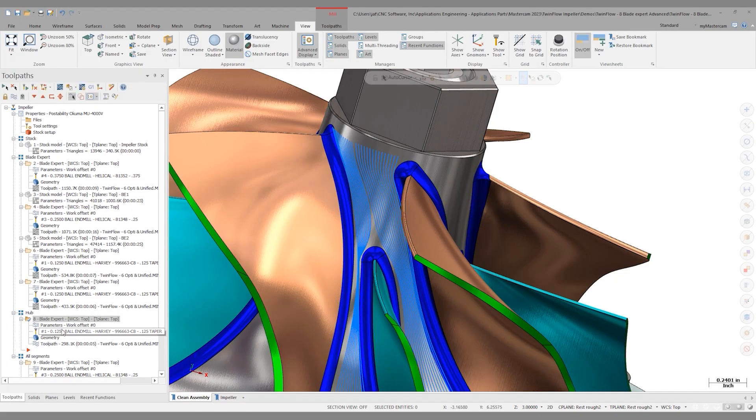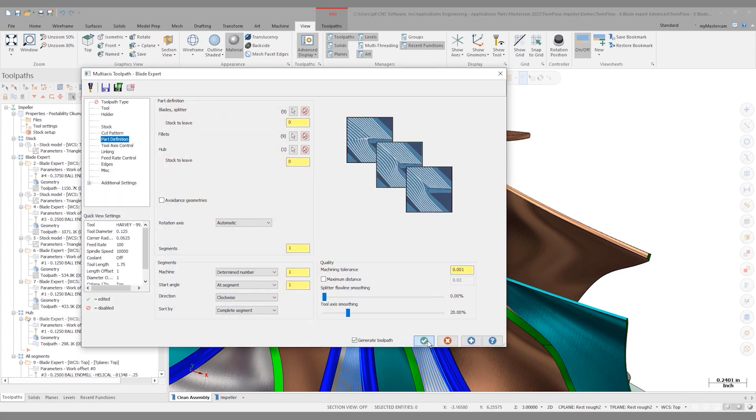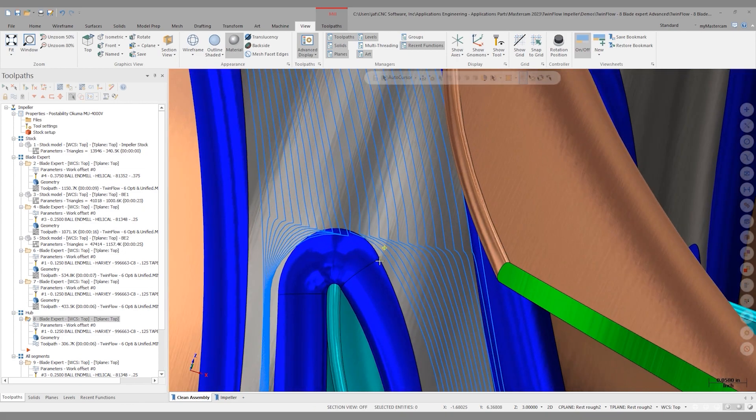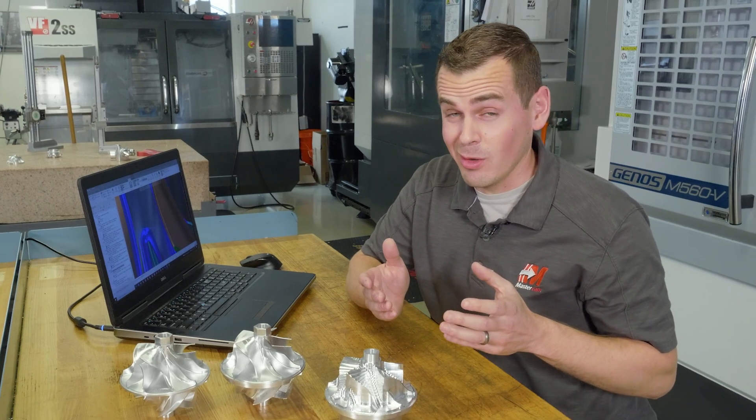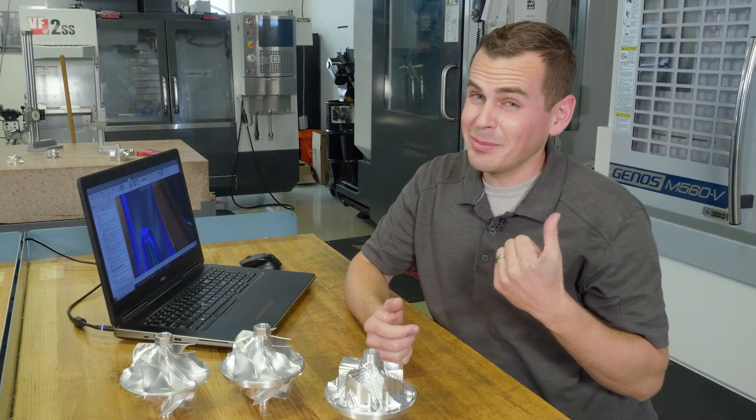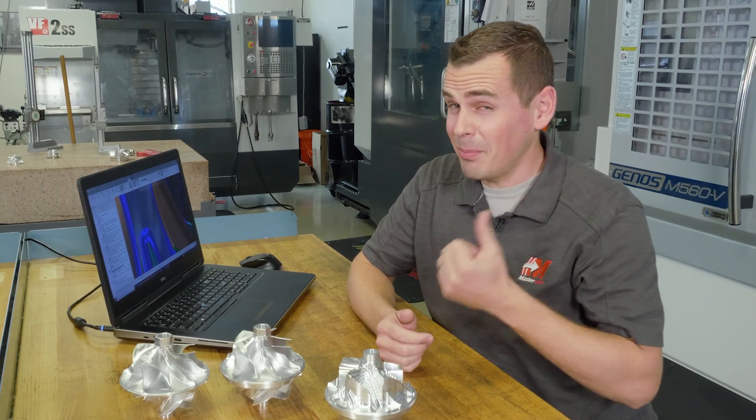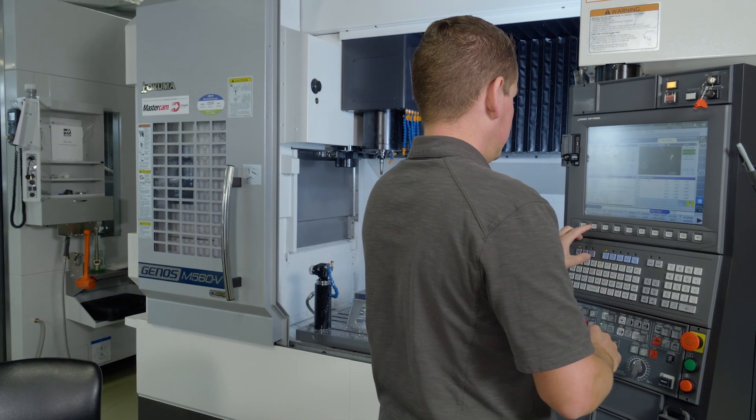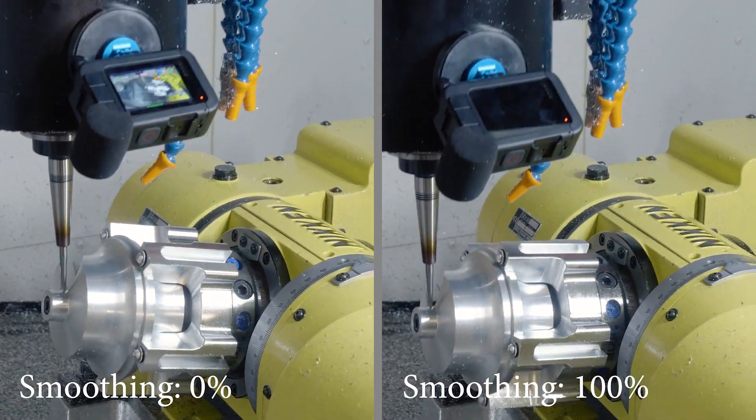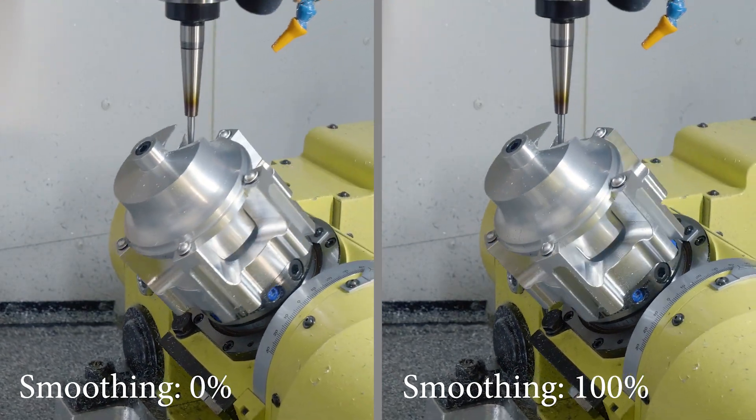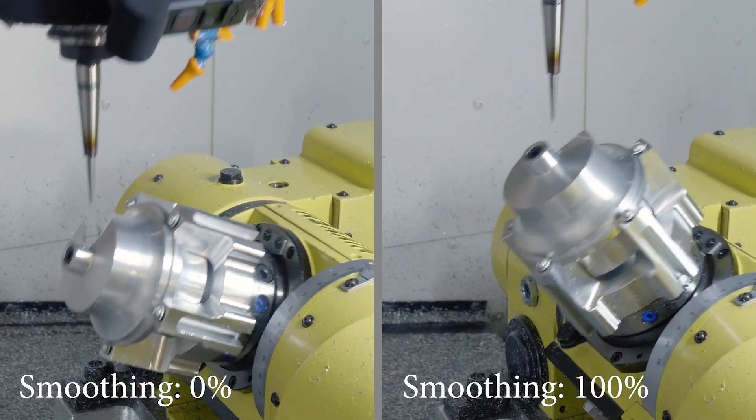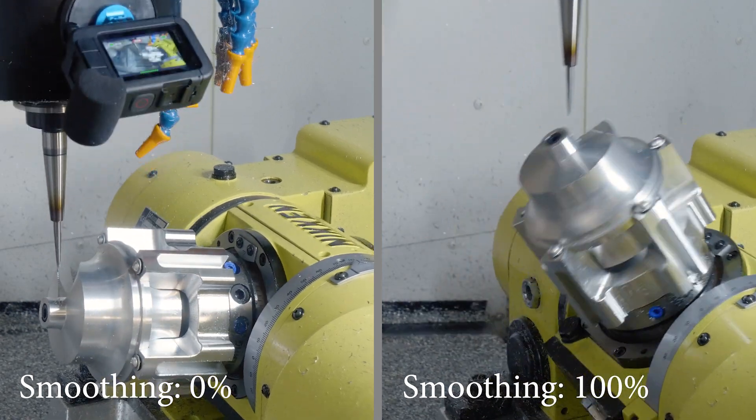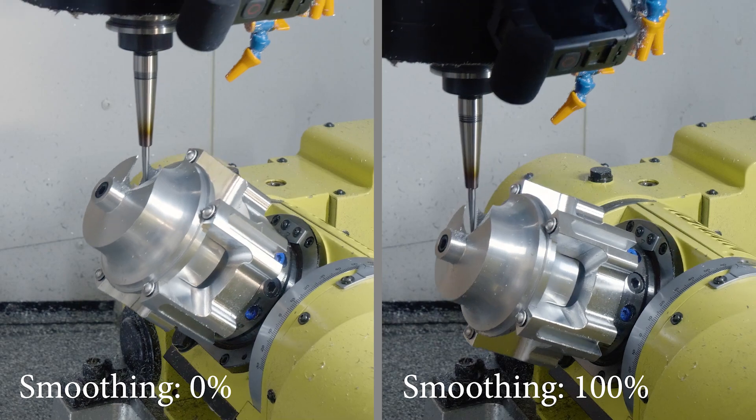To look at this from an opposite perspective, let's go back into parameters and turn this down to zero. I'll let that regen. So this is really the opposite of what we were seeing before. This is going to machine all of that area in front of that leading edge, not miss any of it, but the results on the machine might be less than ideal. Let's take both scenarios, put them on the machine and see what we get. So there's definitely some subtle differences between 0% smoothing and 100% smoothing. Finding what works for your part and your machine is really what you need to dial in.